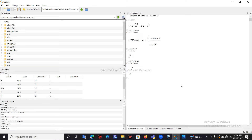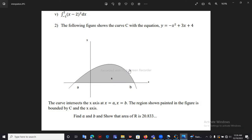Now we have covered how to derive an expression using Octave. Let me move on to how to integrate an expression using Octave.